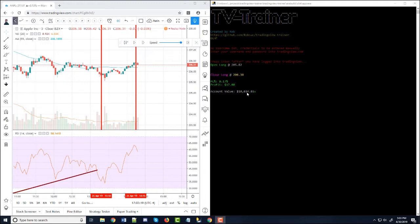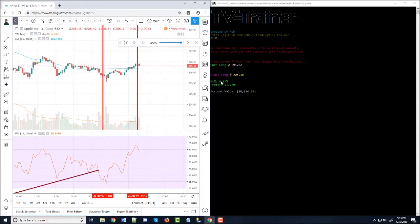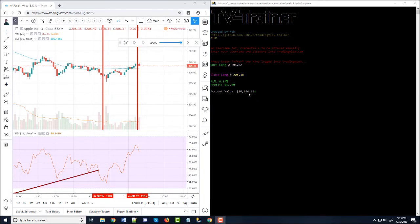So a few things to note, the account value starts at $10,000 and each trade you make, it's going to be using 100% of the account value. So when I started, it was $10,000. And now my next trade, it's going to be using $10,034.